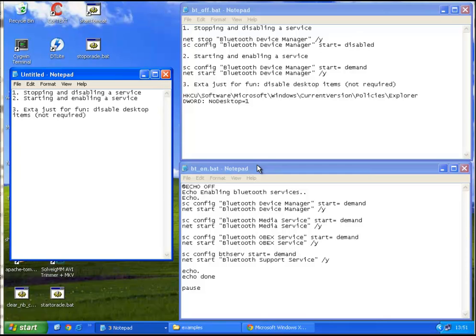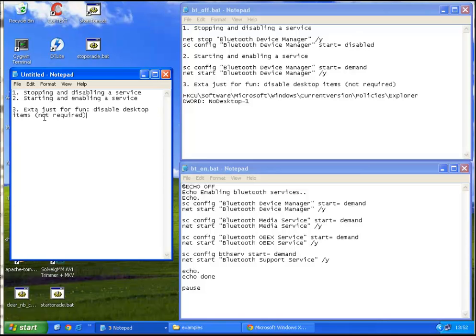In this tutorial we'll cover the first point, stopping and disabling a service, second point, starting and enabling a service, and just for fun disable the desktop items so that they are not visible anymore. But this is not required, so it's just for fun.